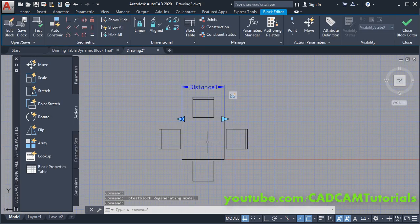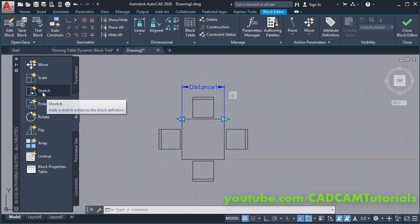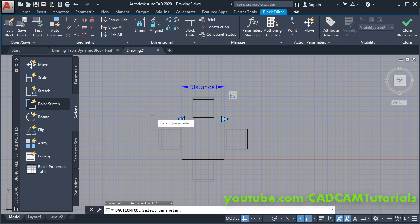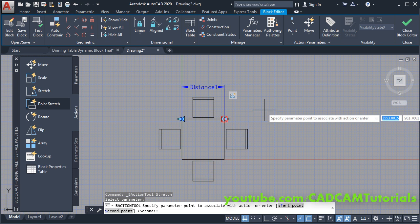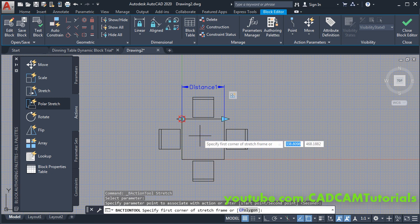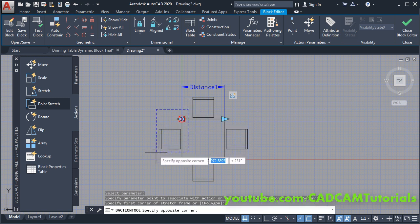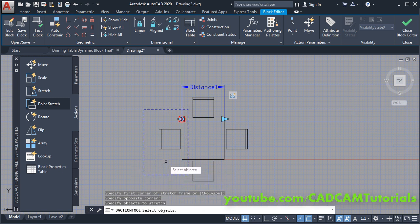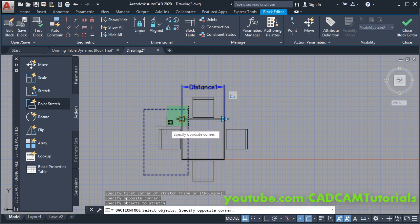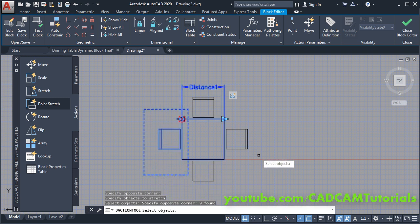Next is to apply the Stretch action to change the size of the table. Click on Stretch in the Action section. Then select the parameter — again click on Distance. Then specify the parameter point: first I will choose this point, then specify the first corner of the stretch frame — click there, take your cursor to the left side and click. Then you will have to select the object: click here, take your cursor to the left side and click, then press Enter. The stretch action is now applied.